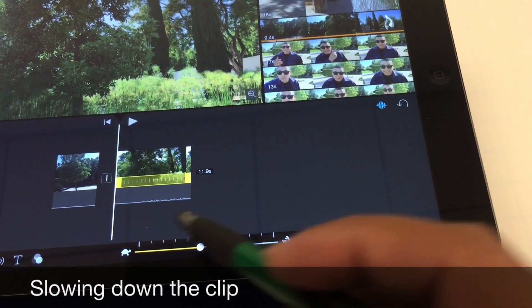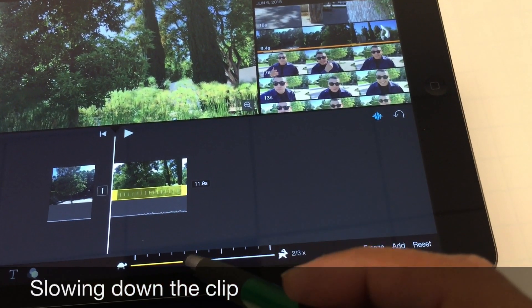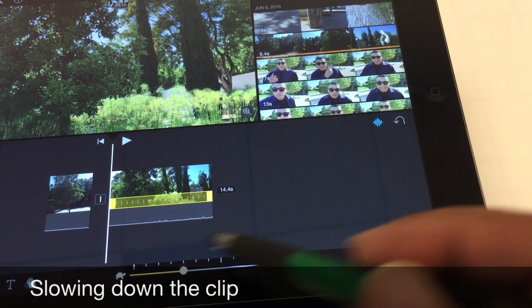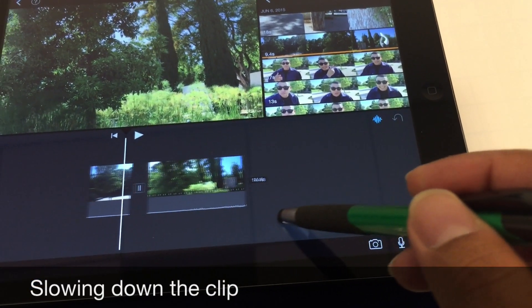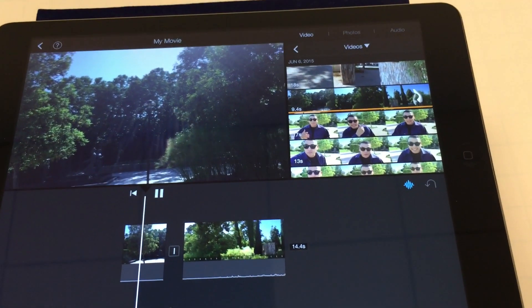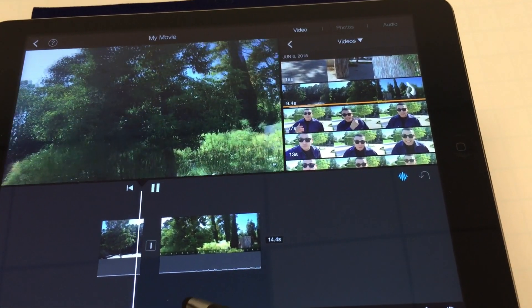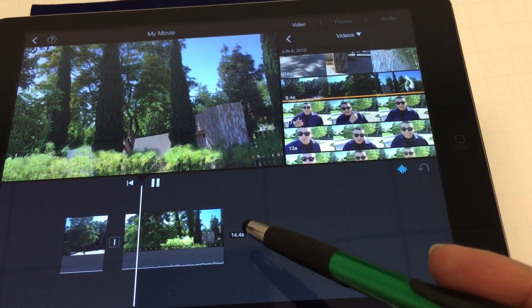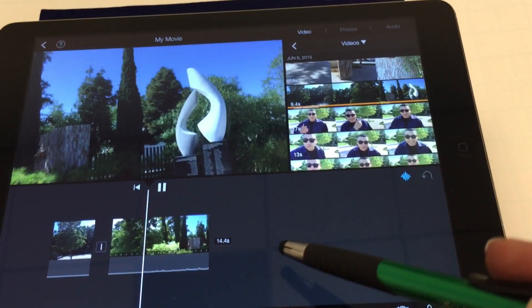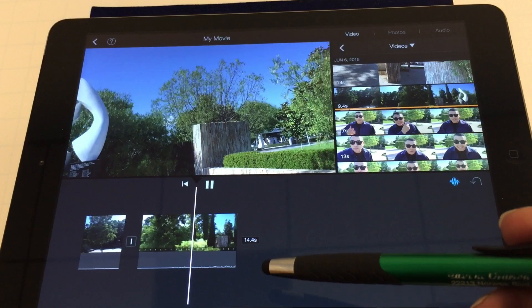If you notice it was a 10 second clip and now it's getting a little bit longer because I've slowed down the film. I'll press play just to view it. It starts normal and now it's getting just a little bit slower, doing the frames just a little bit slower.